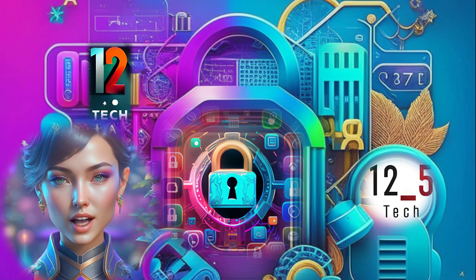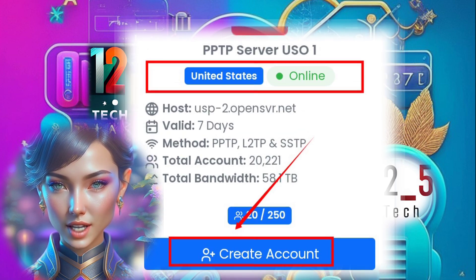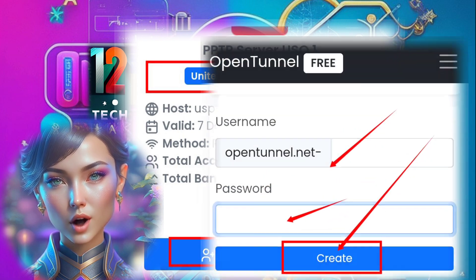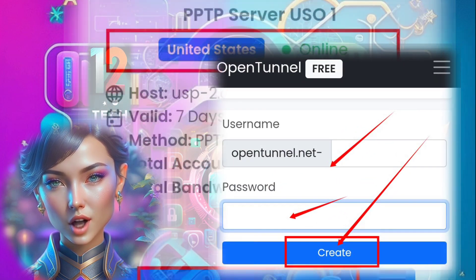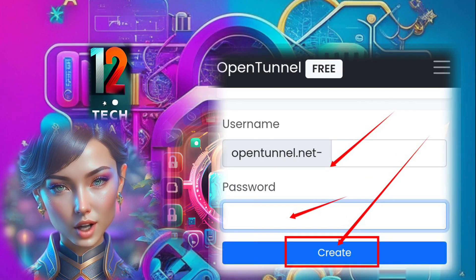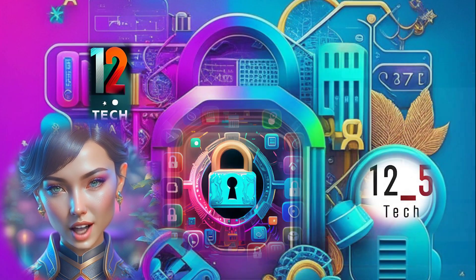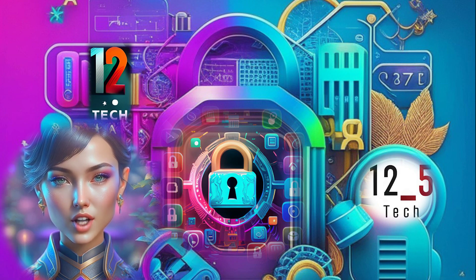Step 5: After selecting the location, it's time to create the server. Follow the prompts to set a username and password for your server account. These details are crucial for authentication purposes.